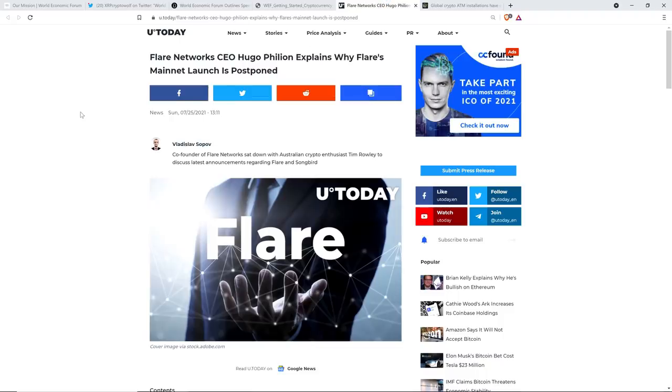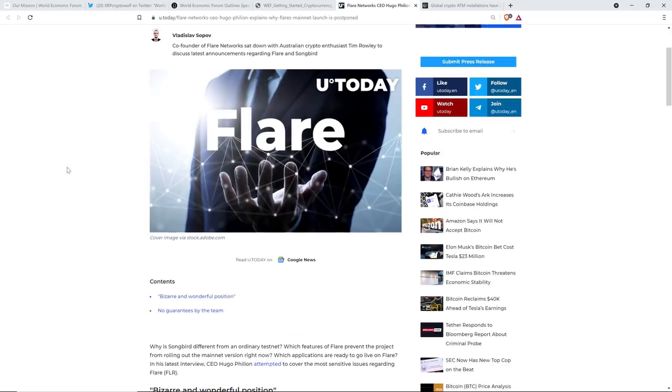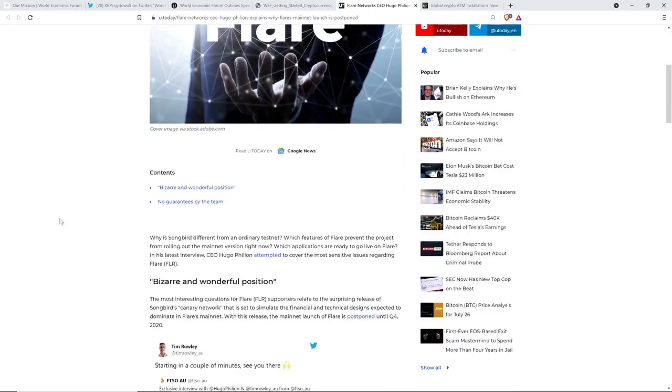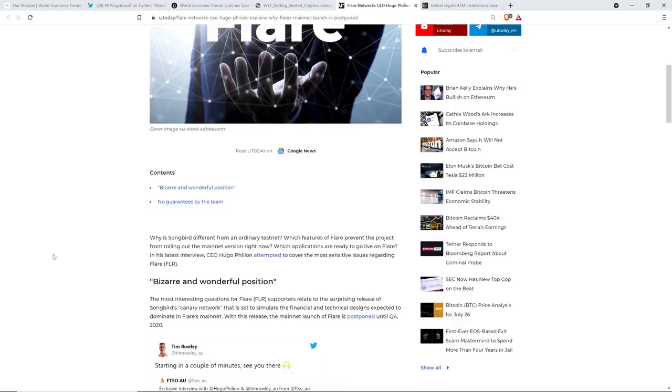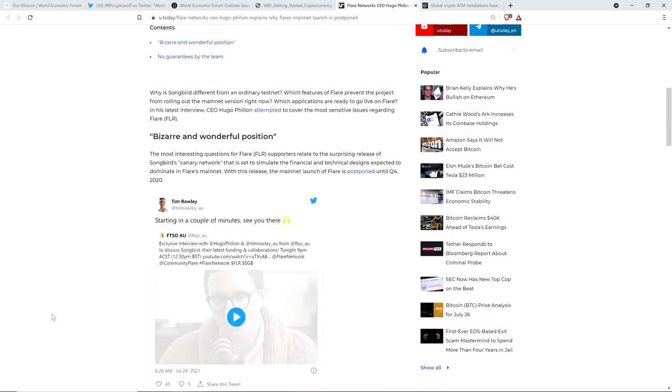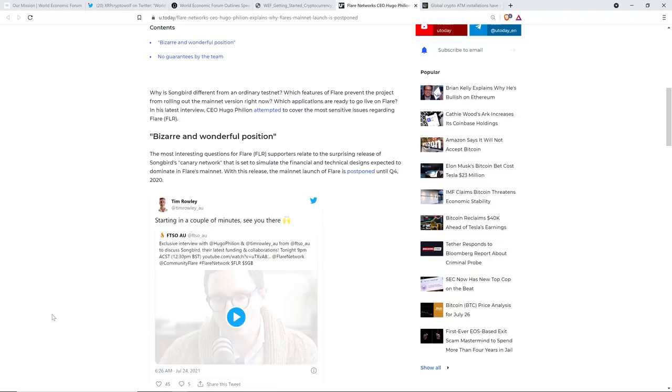All right, now onto this piece. Flare Network's CEO, Hugo Fillion, explains why Flare's mainnet launch is postponed. Why is Songbird different from an ordinary testnet? Which features of Flare prevent the project from rolling out the mainnet version right now? Which applications are ready to go live on Flare? In his latest interview, CEO Hugo Fillion attempted to cover the most sensitive issues regarding Flare. The most interesting question for Flare supporters relate to the surprising release of Songbird's Canary Network that is set to simulate the financial and technical designs expected to dominate in Flare's mainnet.